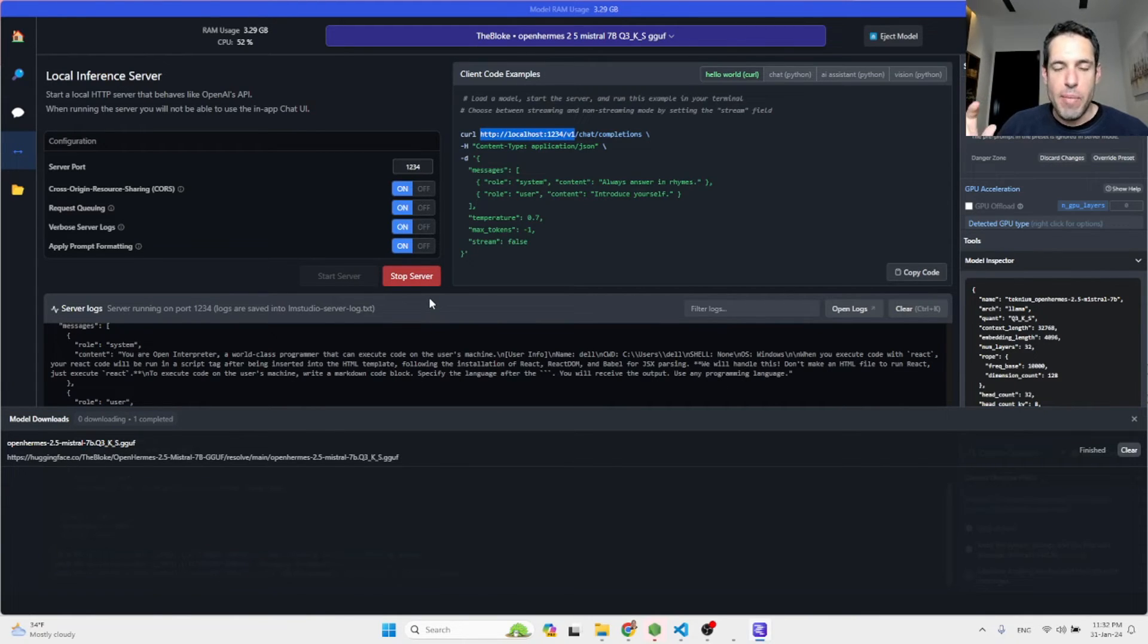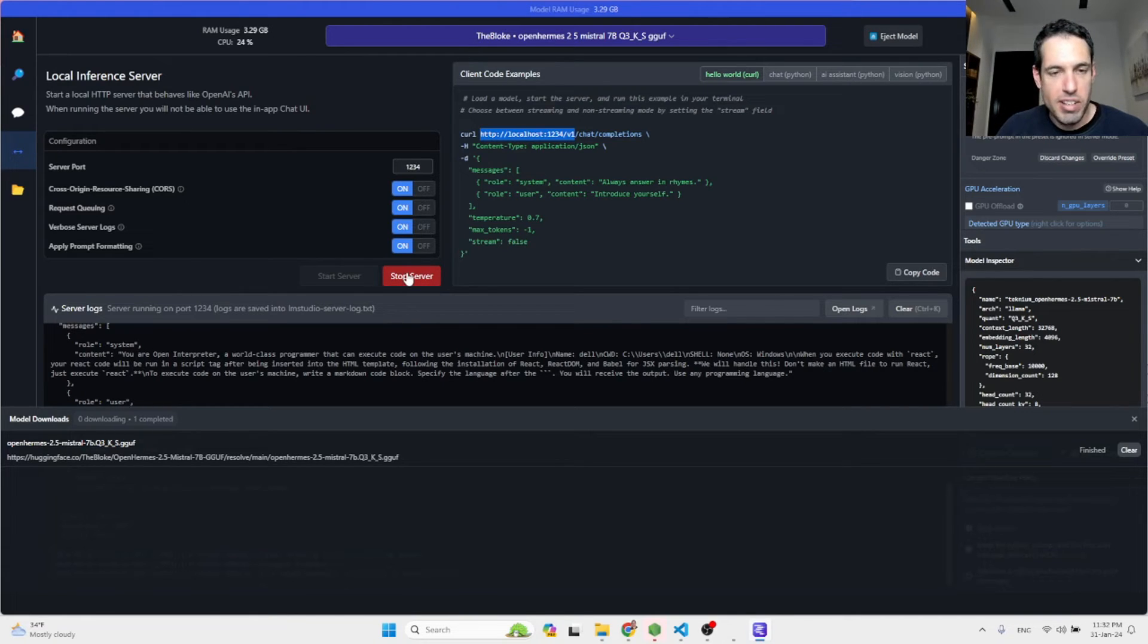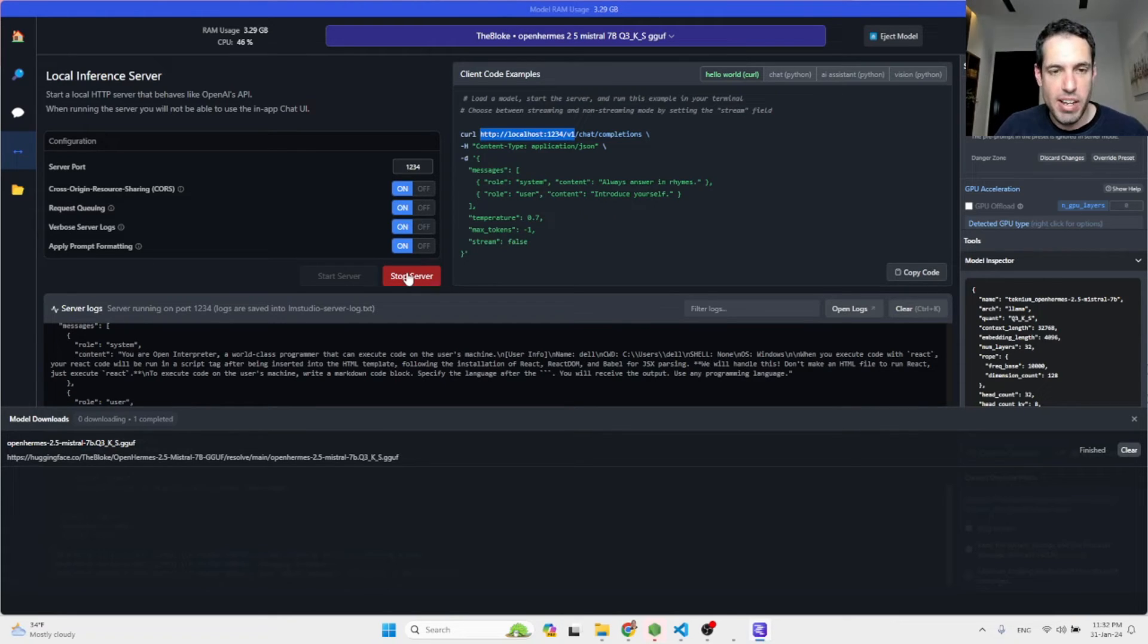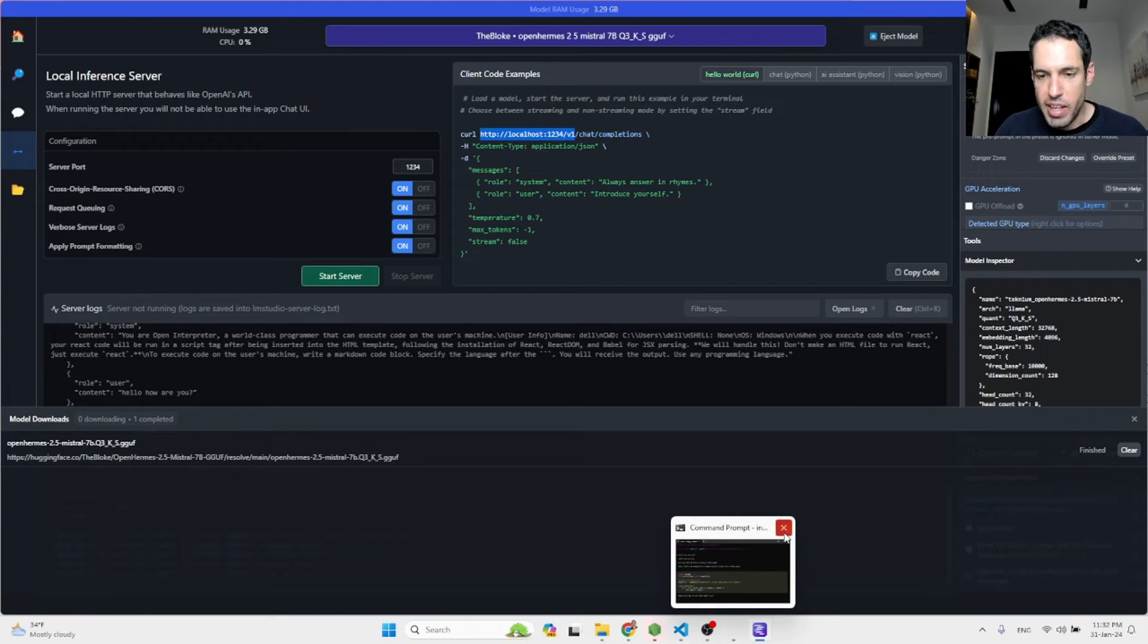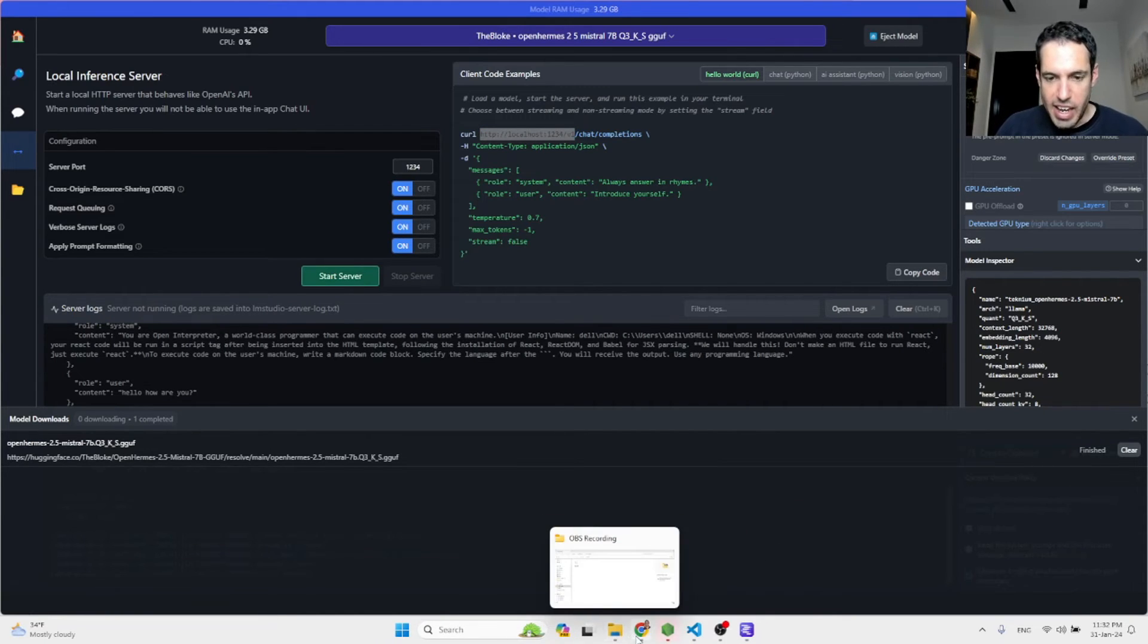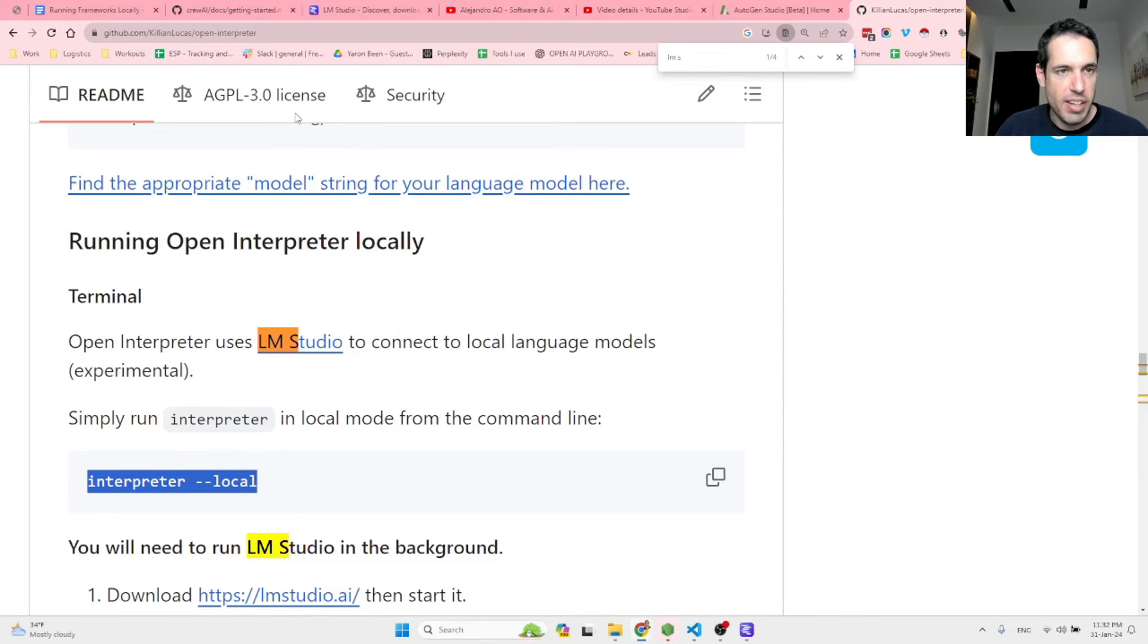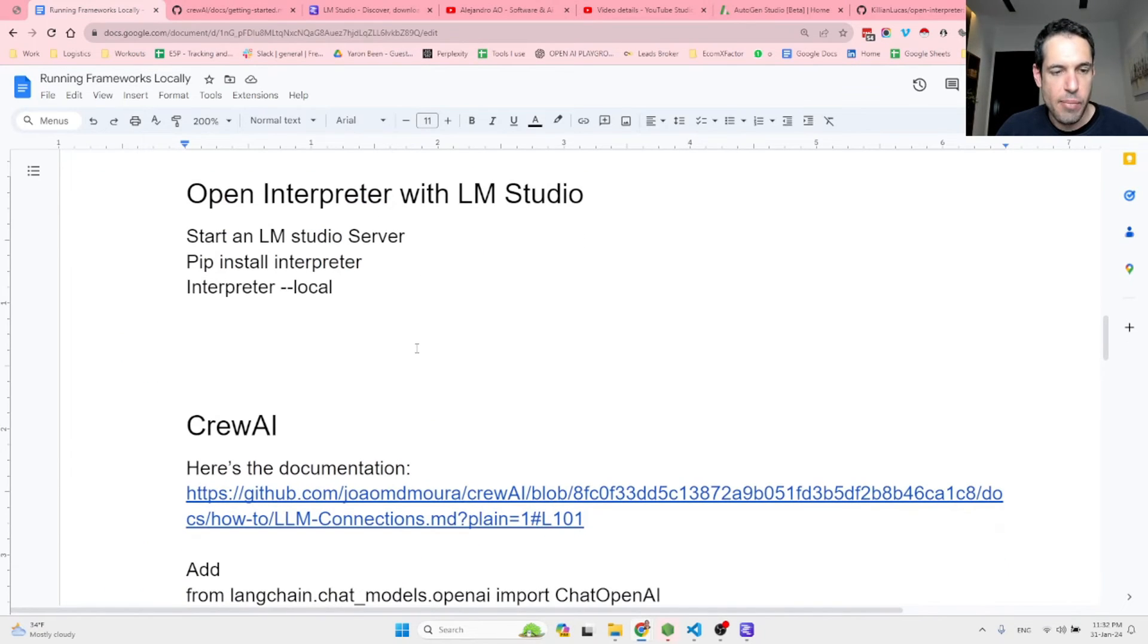Let's move forward because the main topic of this video isn't to mess around with open interpreter, nor to mess around with LM studio. It's mostly about installing the frameworks and running them locally. So let's stop the server. Let's close this command line and let's move on to the next and last framework, which I'm using very often these days. And this is CrewAI.